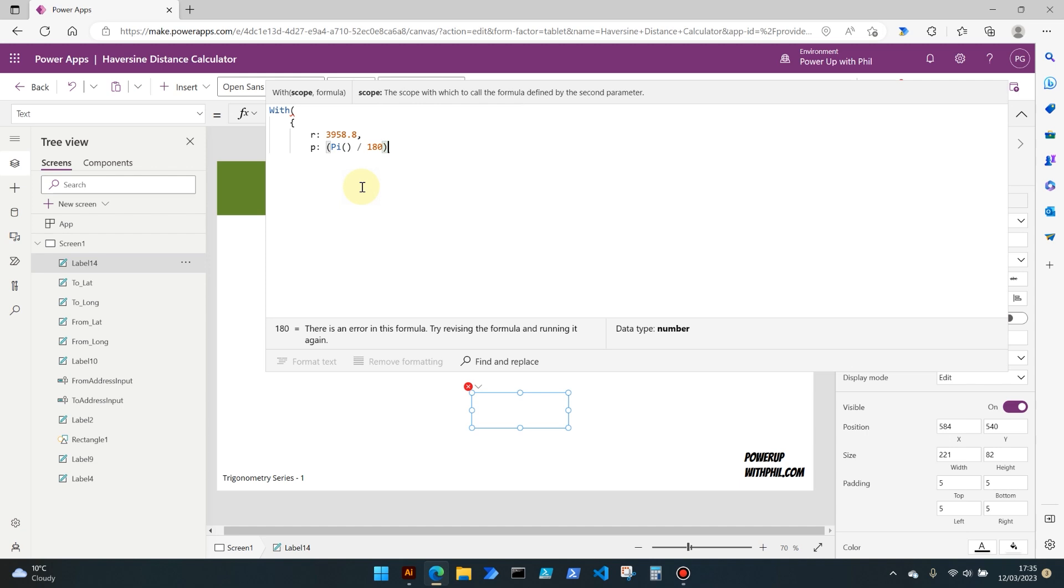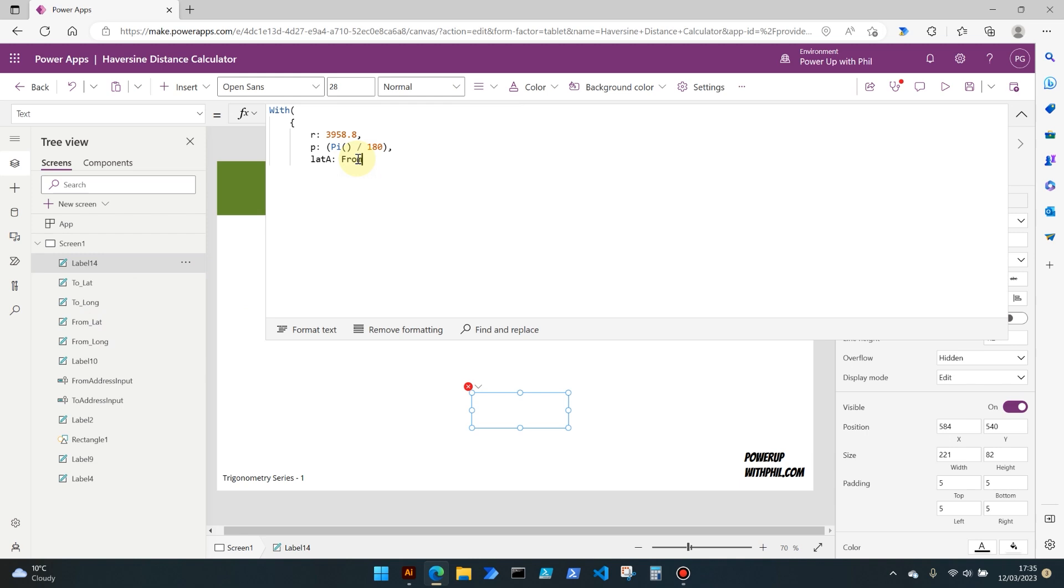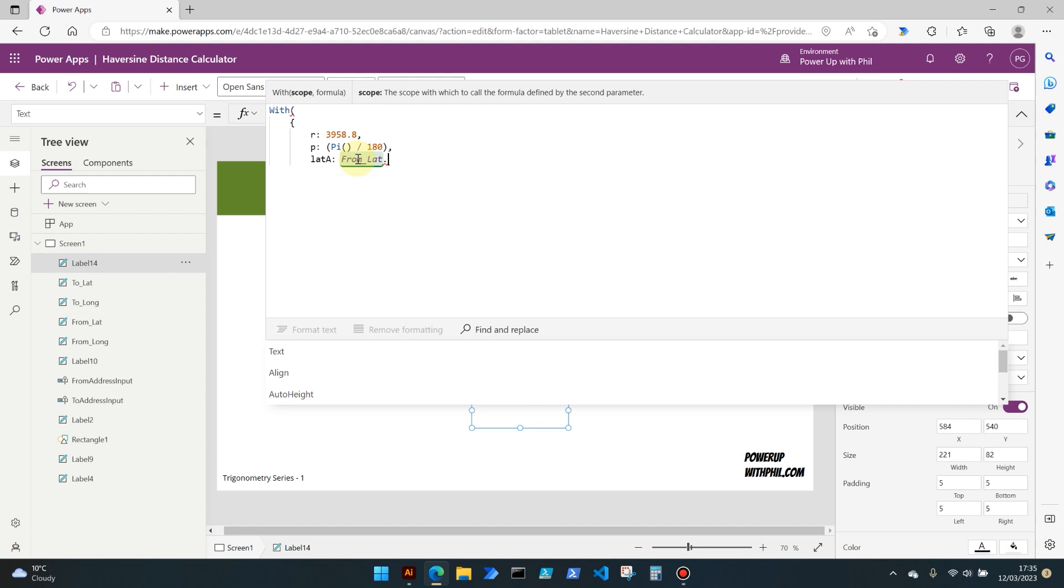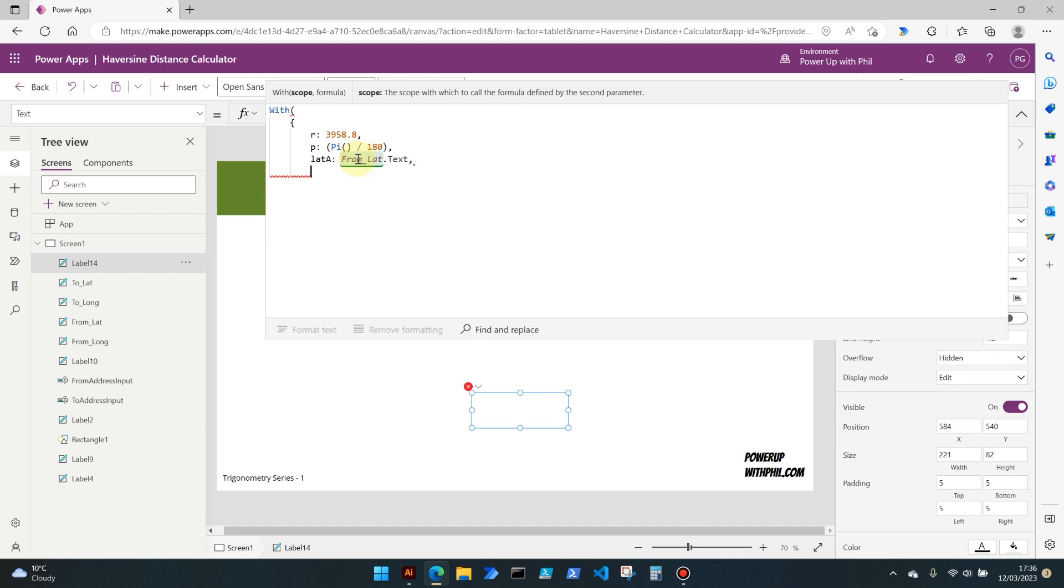Lots of you will be familiar with pi from school or university. Then our property, so we obviously need to give the Haversine formula the latitude and longitude of point A and point B because that's what it's going to calculate the distance in miles using. So the lat a here, the latitude of where we're coming from, we're actually going to just be using our from lat control, so that text element that we put in there, dot text. So once we've entered or chosen our points of from where we're going and from where we're coming from, or where we're going to, those will be automatically populated.